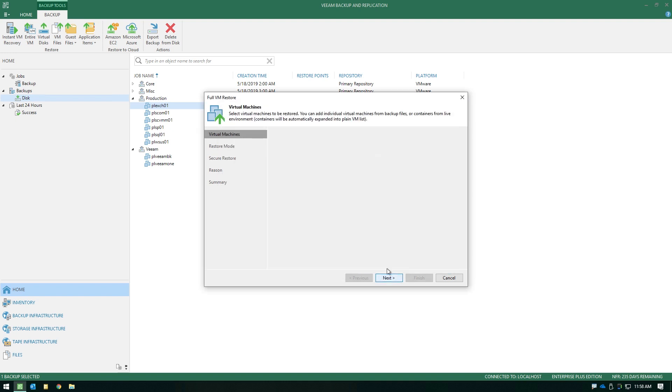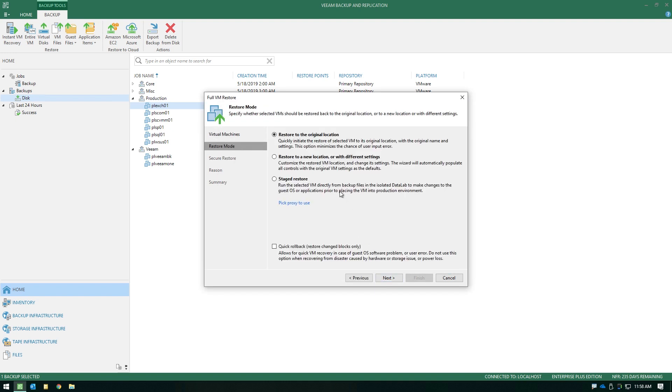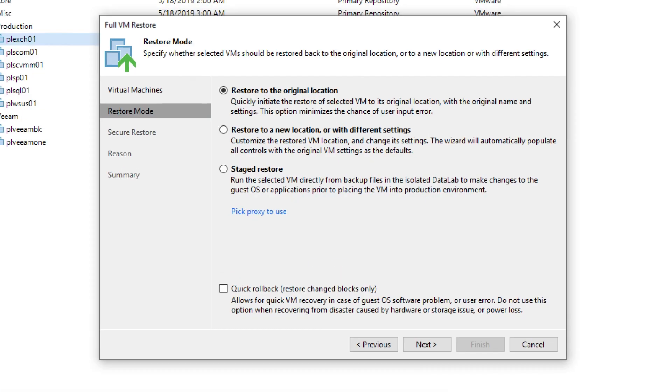Now the next step in the wizard is where we need to spend a little time. Your first option is restore to the original location. That's simply going to overwrite the source VM. If it still exists, it will get deleted, and all the same settings will apply when this recovery is finalized.